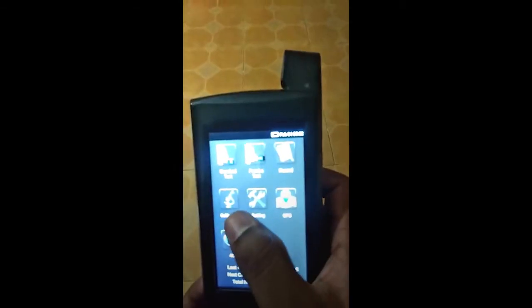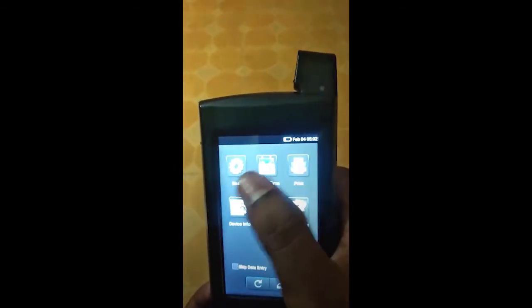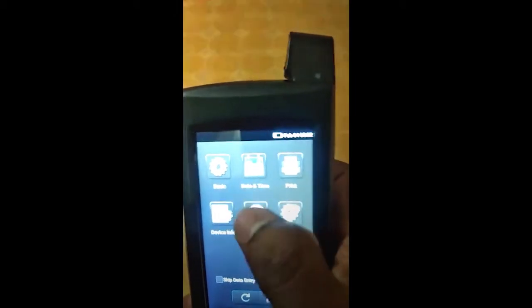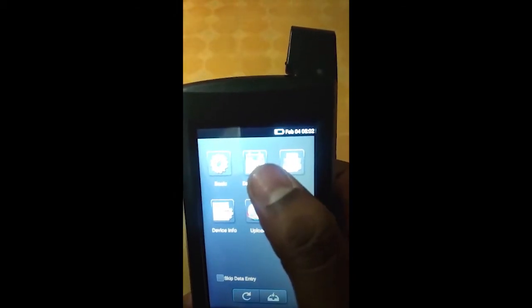We have a calibration window and we have settings here to set the basic things, like the date.